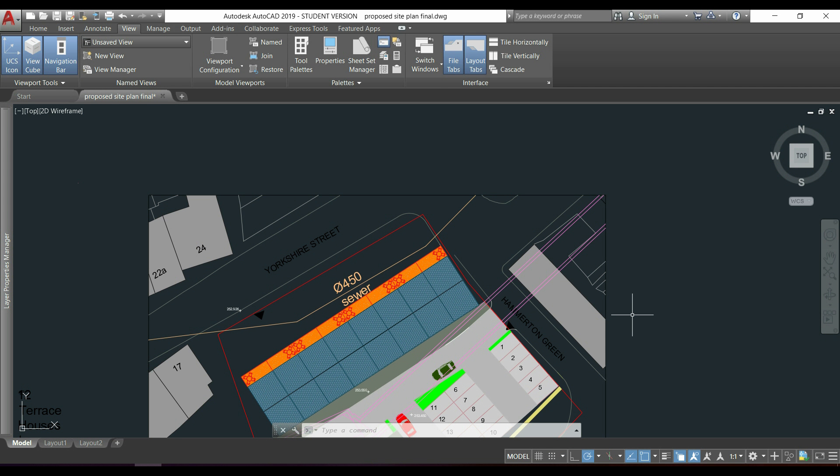There are several methods to do this and I'm going to show you one of the most common ones, which will be to change the width of a polyline.